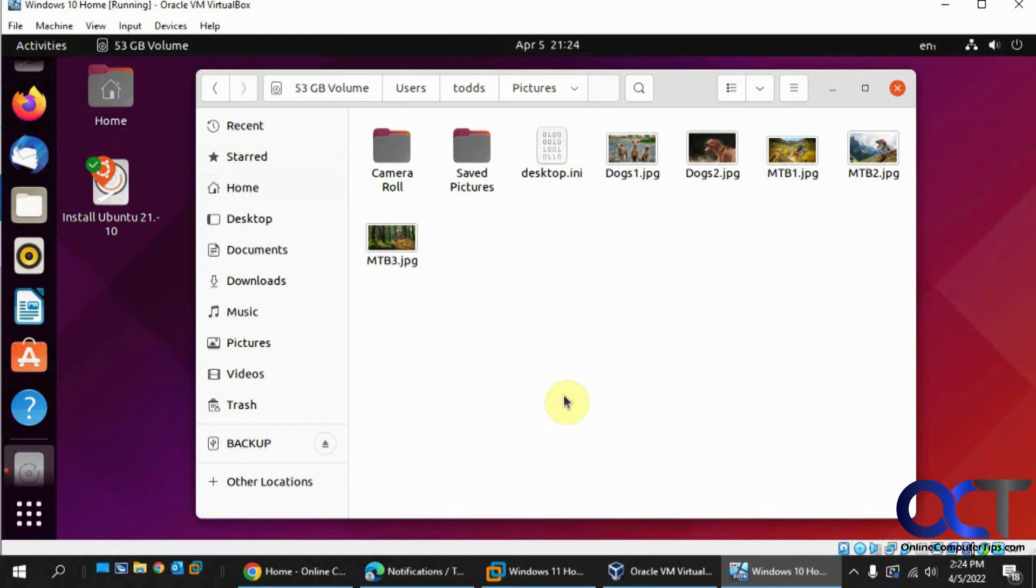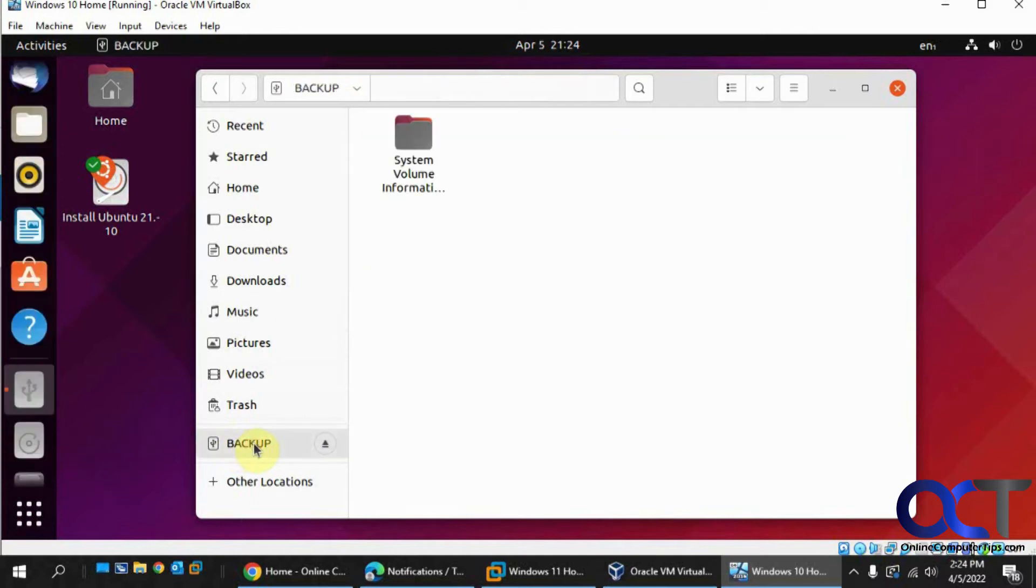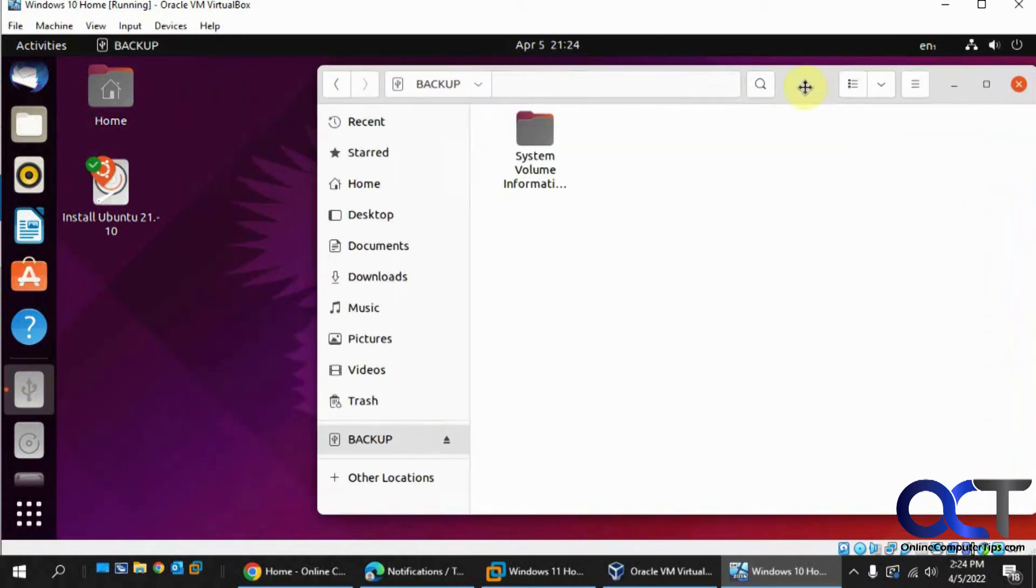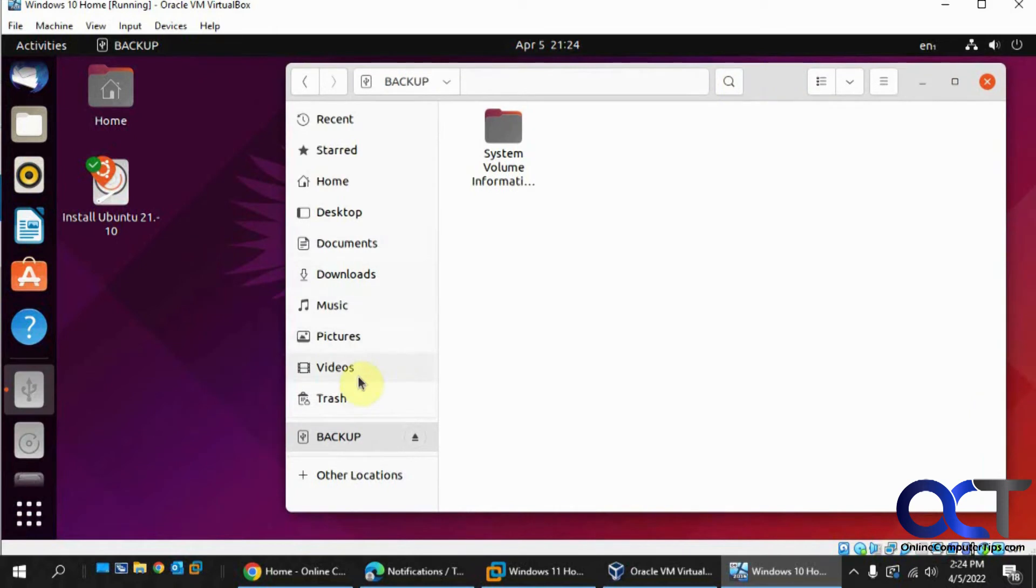Once you plug in a USB drive it should pop up here in the USB section, then you could click on it to mount it and it should add it to your panel on the left here. I got nothing in there. Now I need to go back to my files.